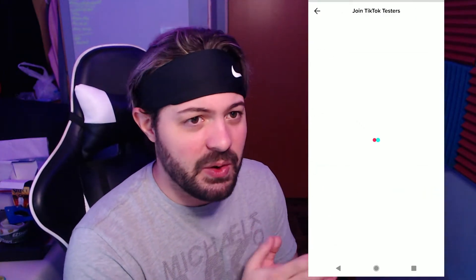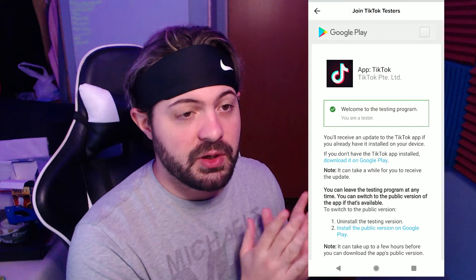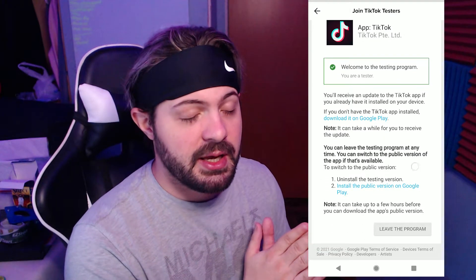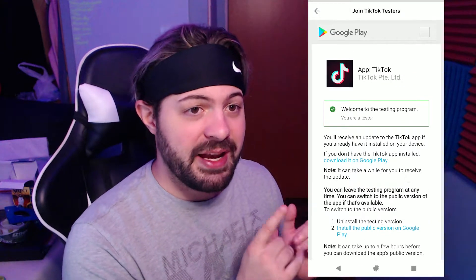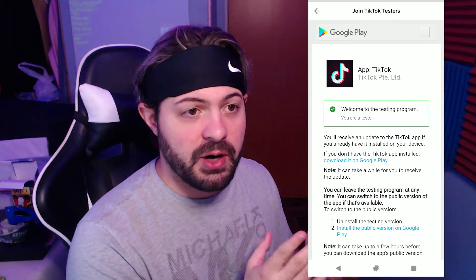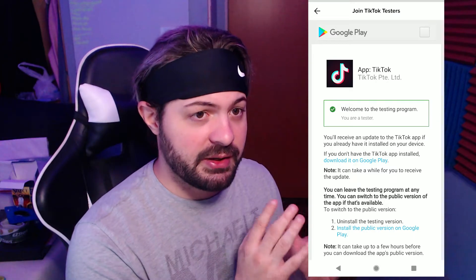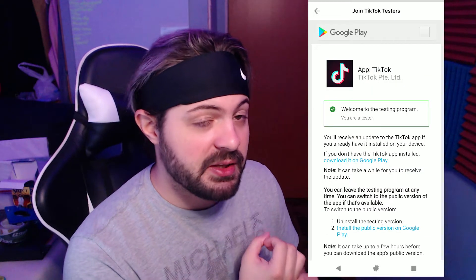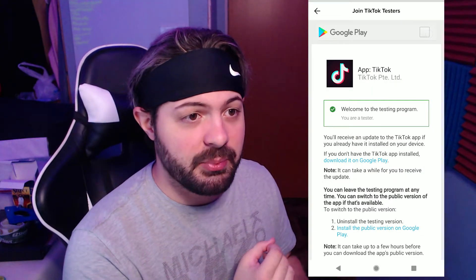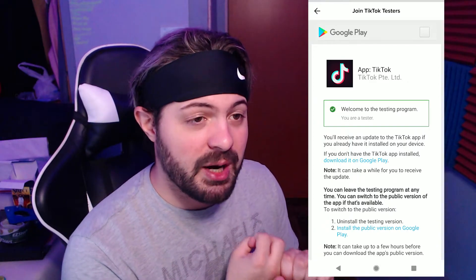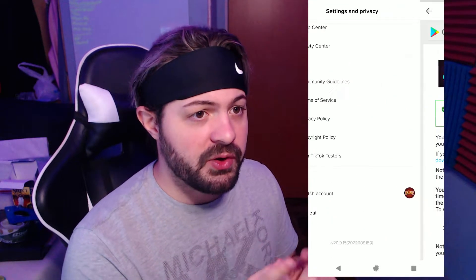You actually don't need this part at all. So if you click on 'Join TikTok Testers,' it's going to bring you a page like this. I'm already part of the program, so your page might look different. It could give you directions — if it gives you directions, just follow them, it's pretty simple. If it says the program is full, we'll talk about that in a second.